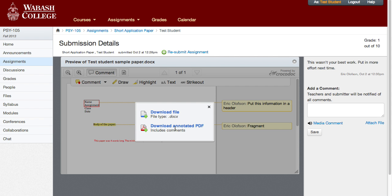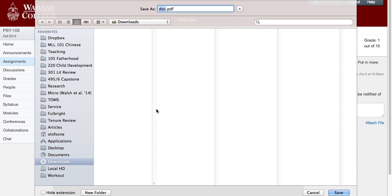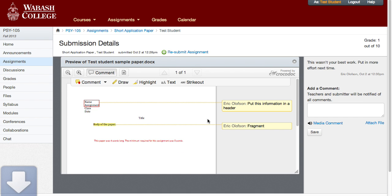Click on it and now we can download the original file or the annotated PDF. We're going to download the annotated PDF, and I would recommend saving it as "graded short application paper" or something along those lines, and choose where you want to save it. I'm going to save this one in the downloads folder. Click OK and it's going to save down there.